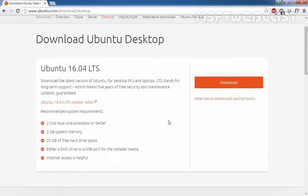Ubuntu 16.04 LTS has been released recently on 21st April 2016. As it's released under long-term support, desktop support will be for the next 5 years and server support will be for the next 3 years. In this video, I will demonstrate how to install the desktop version of Ubuntu 16.04 LTS in Oracle VirtualBox.